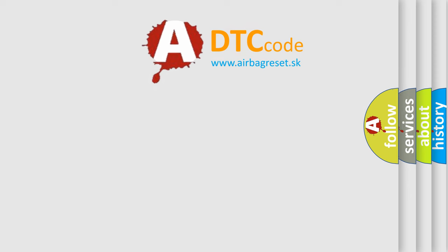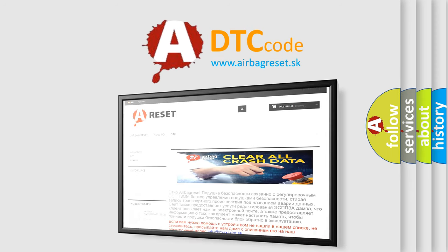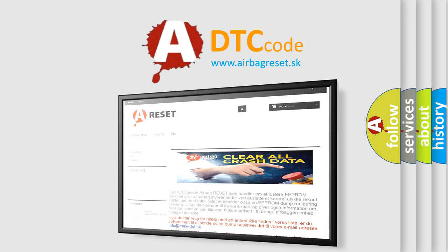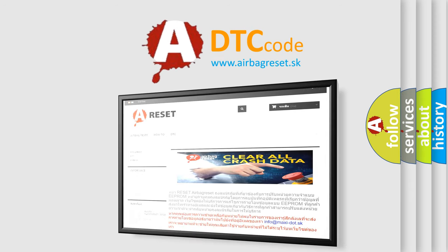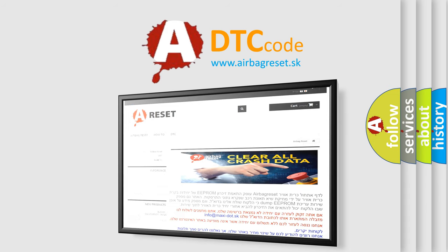The airbag reset website aims to provide information in 52 languages. Thank you for your attention and stay tuned for the next video.